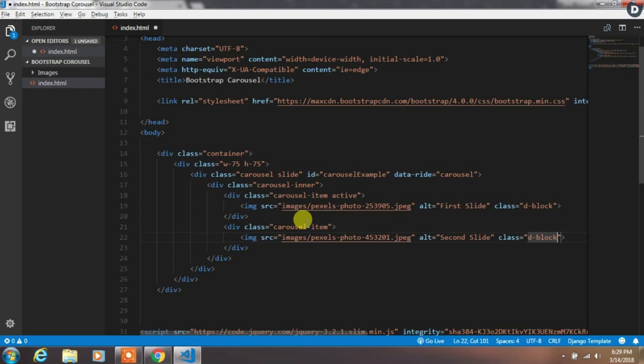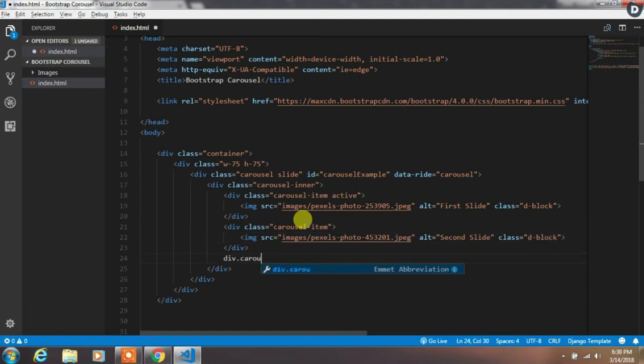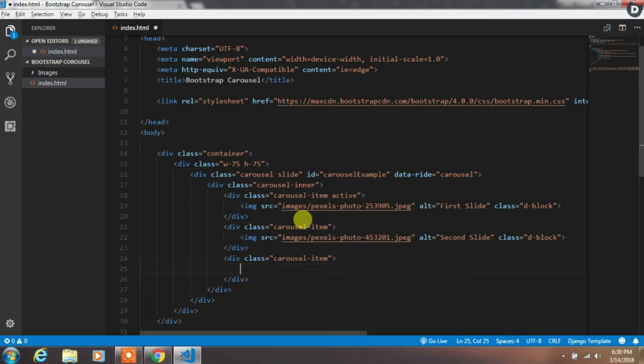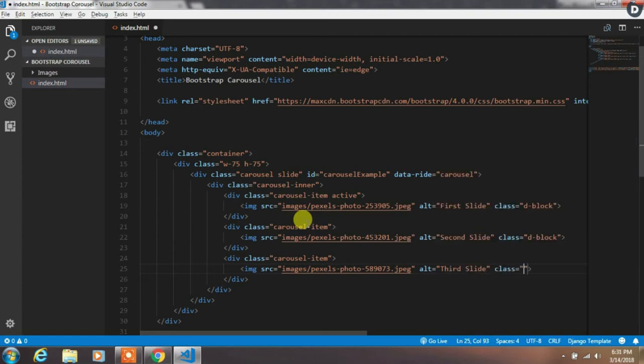Now we will create the third slide. So I will speed up this video and create the third slide. In the third slide everything is the same, but just change the image and alt attributes.